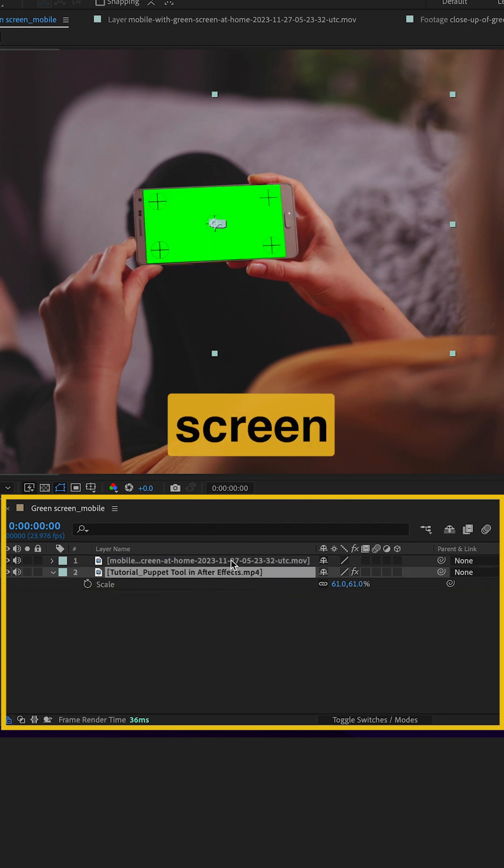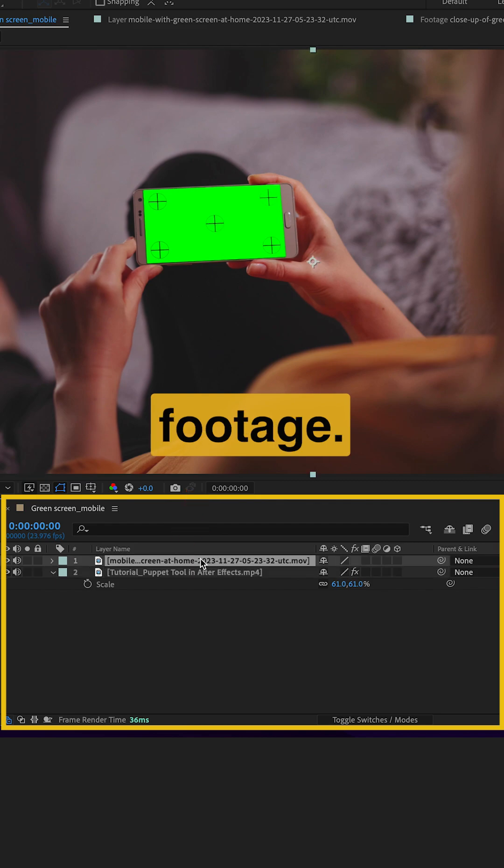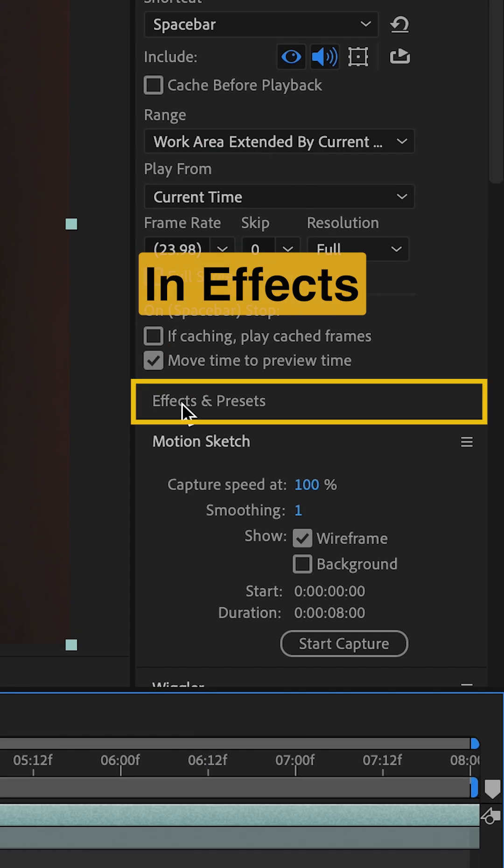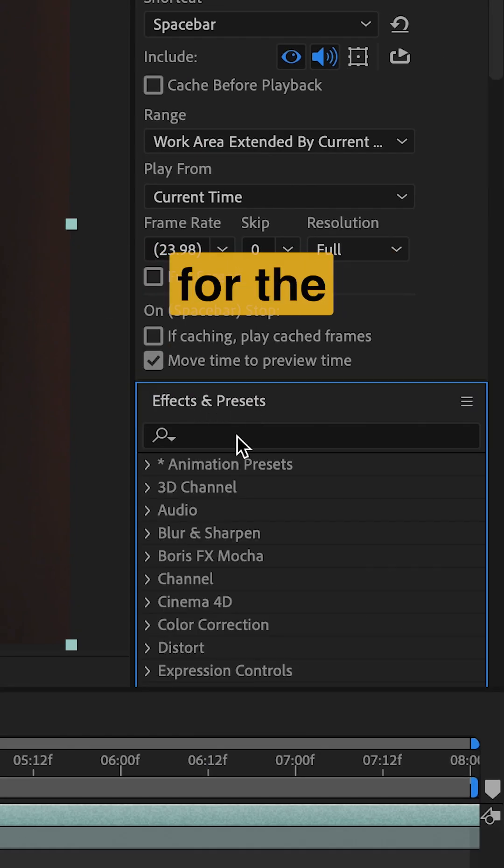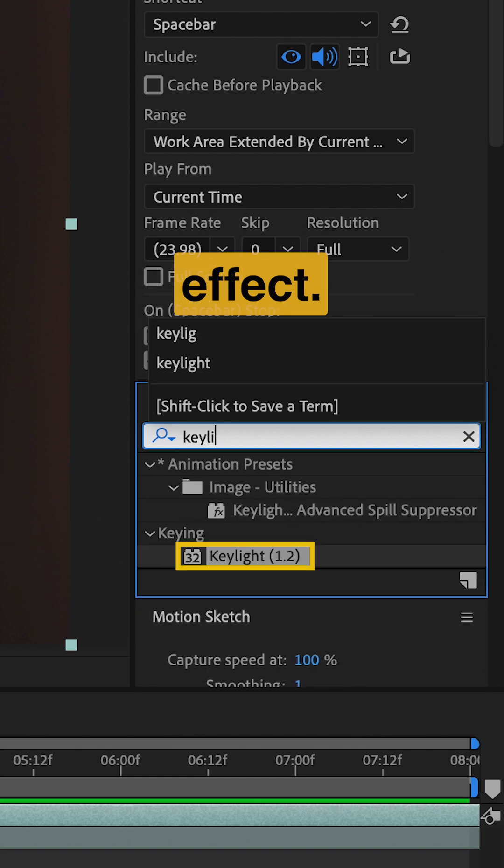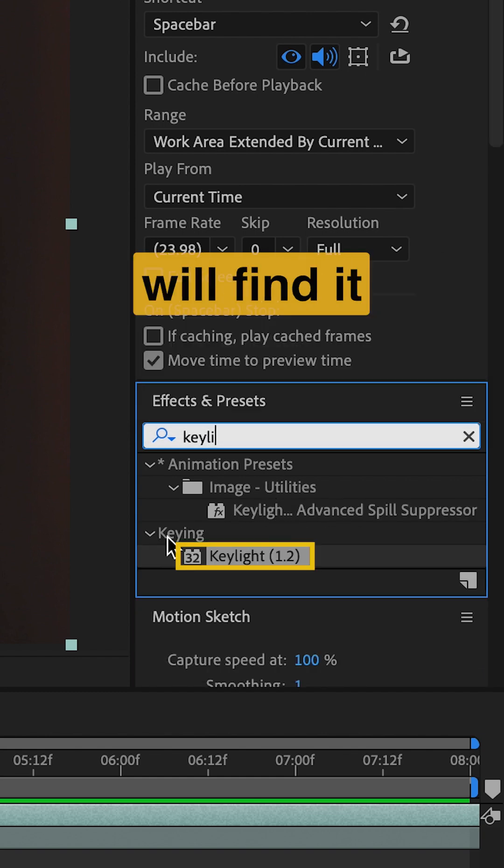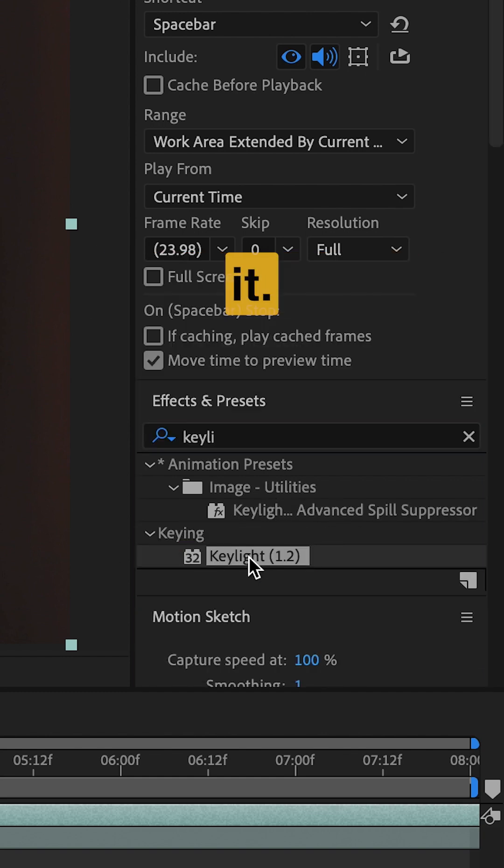Select the green screen footage. In Effects and Presets, search for Keylight Effect. You will find it under Keying. Double-click it.